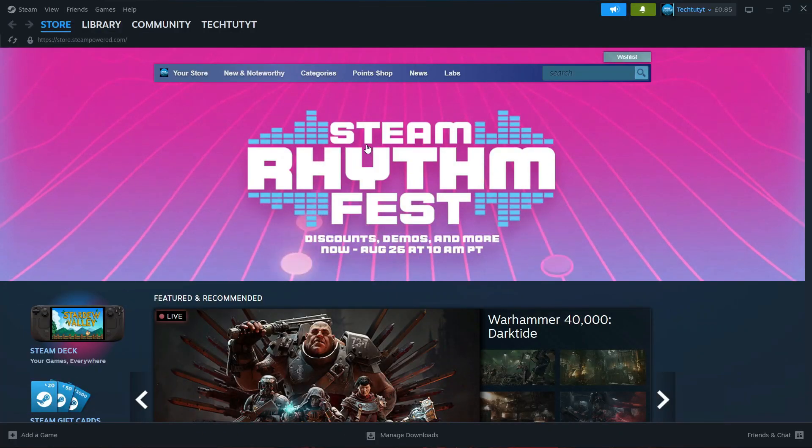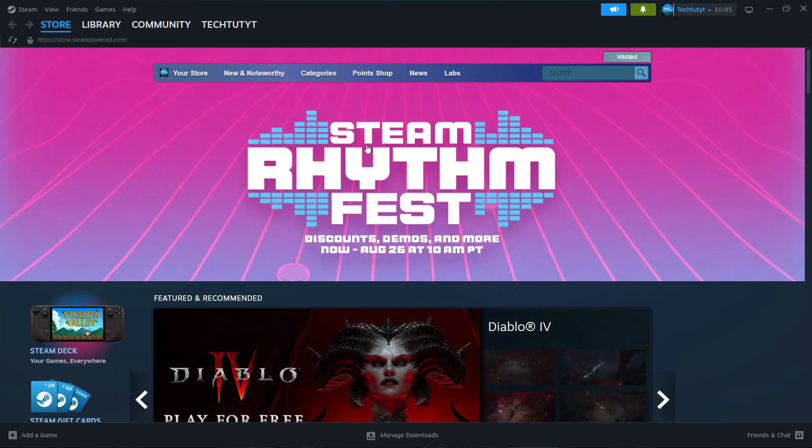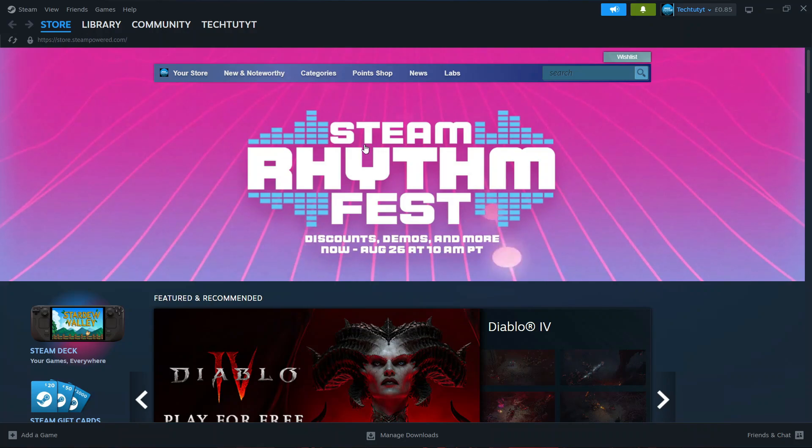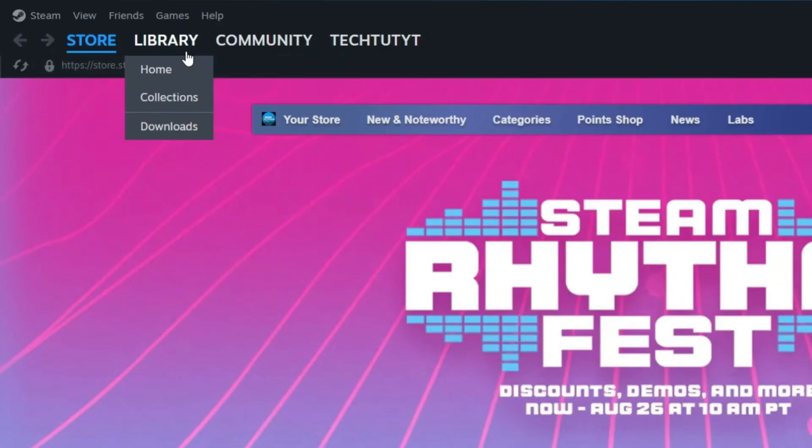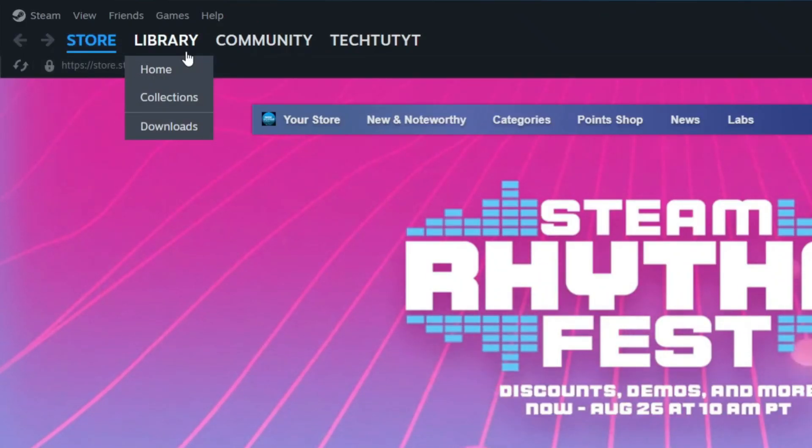Here we are currently on Steam. In order to do this, the first thing you want to do is come up to the top left hand corner and press on Library to go to your games library.